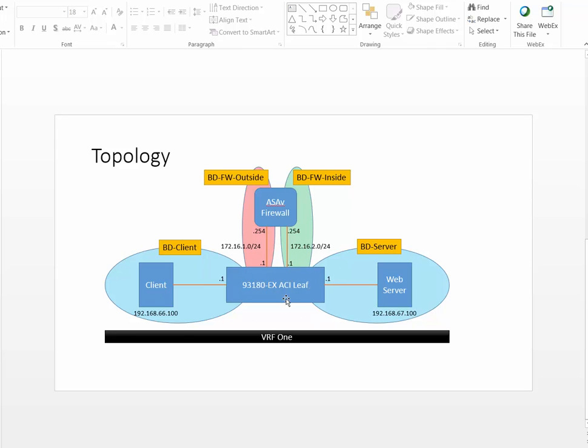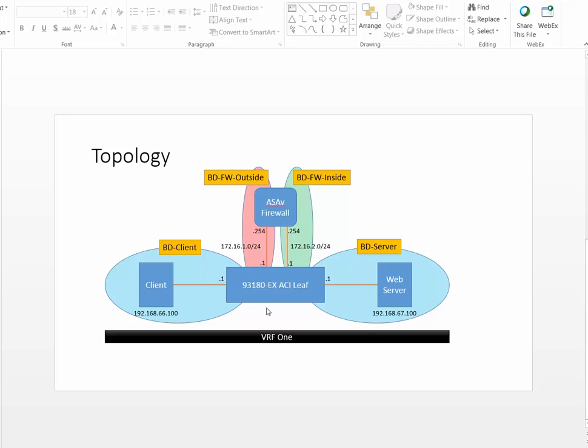From a physical standpoint there's a pair of 93180EX leaves and then this is all one ESX host which has a series of virtual machines for all of this. Now let's go ahead and configure the resulting logical configuration of this diagram in ACI.